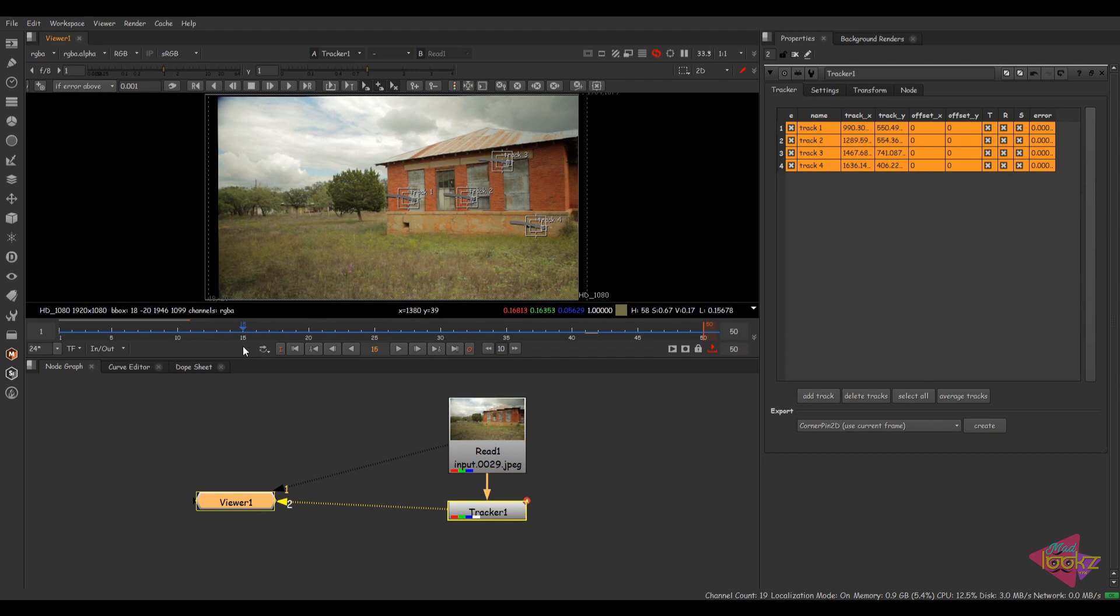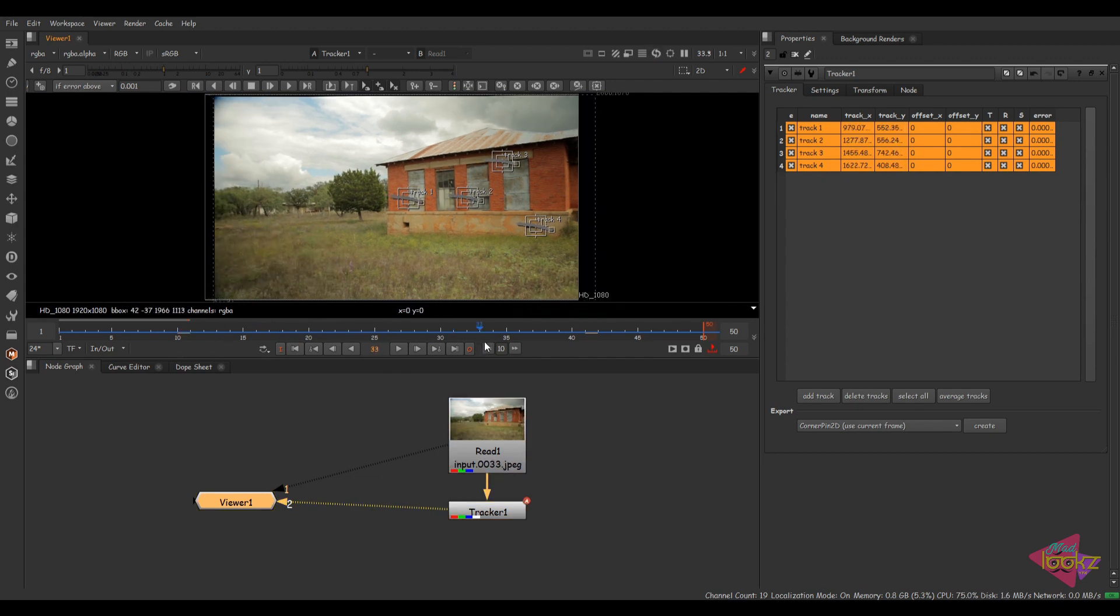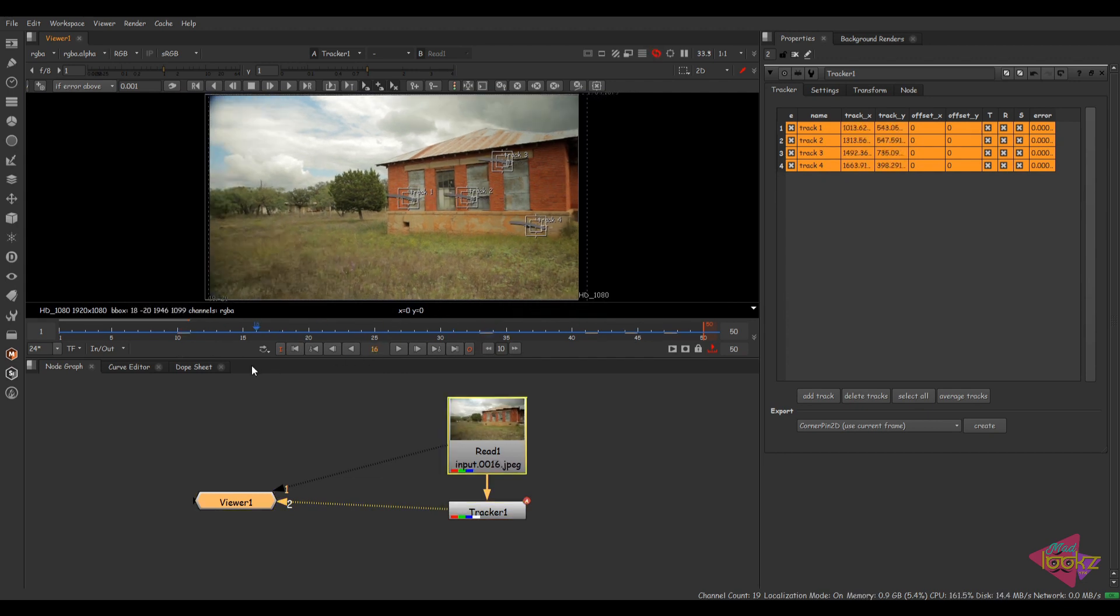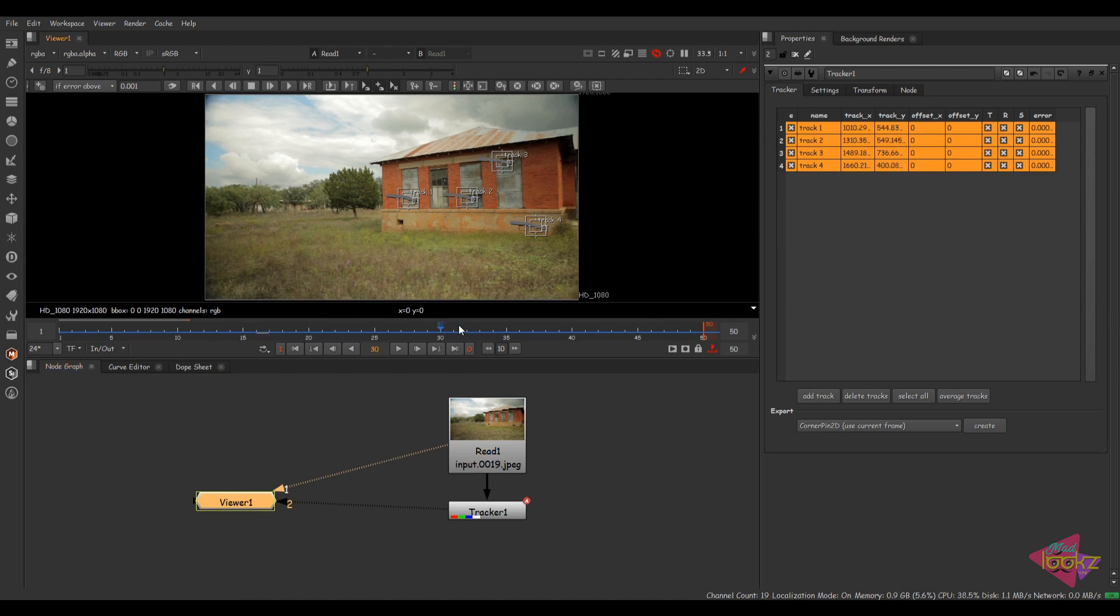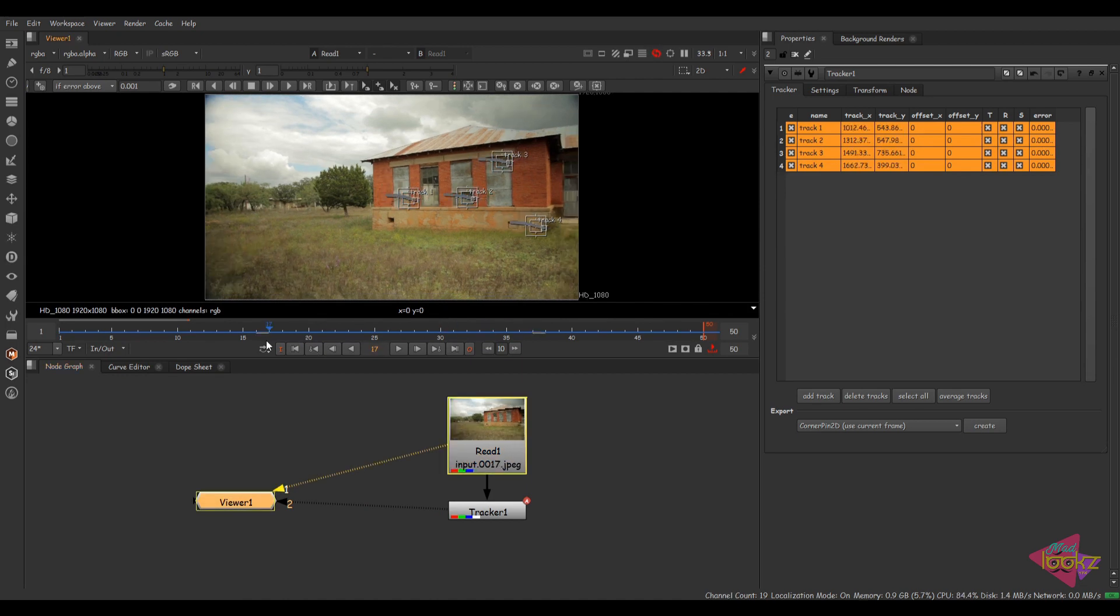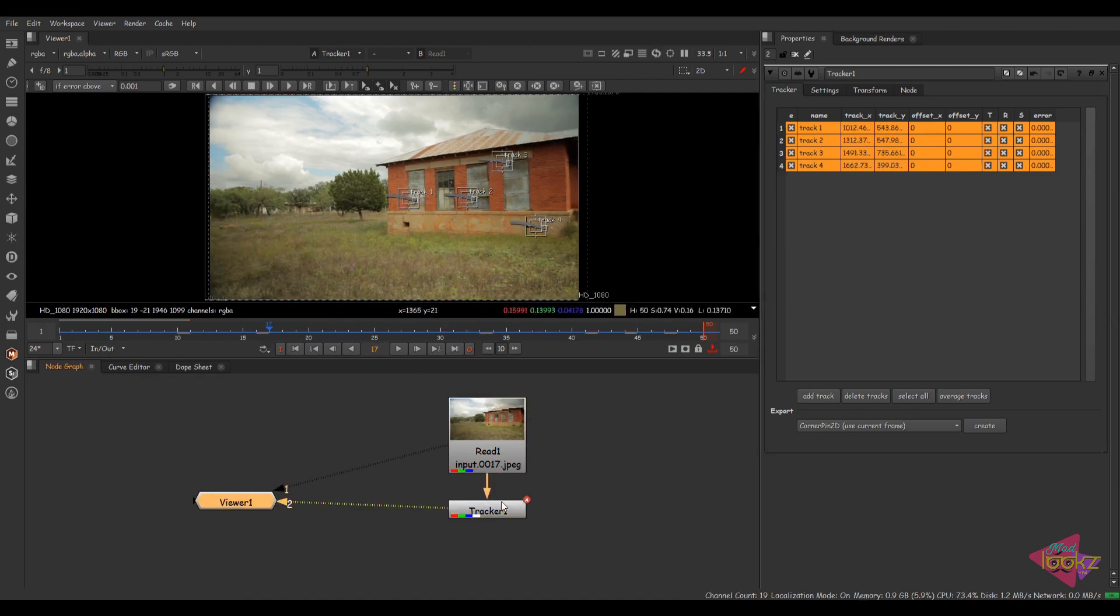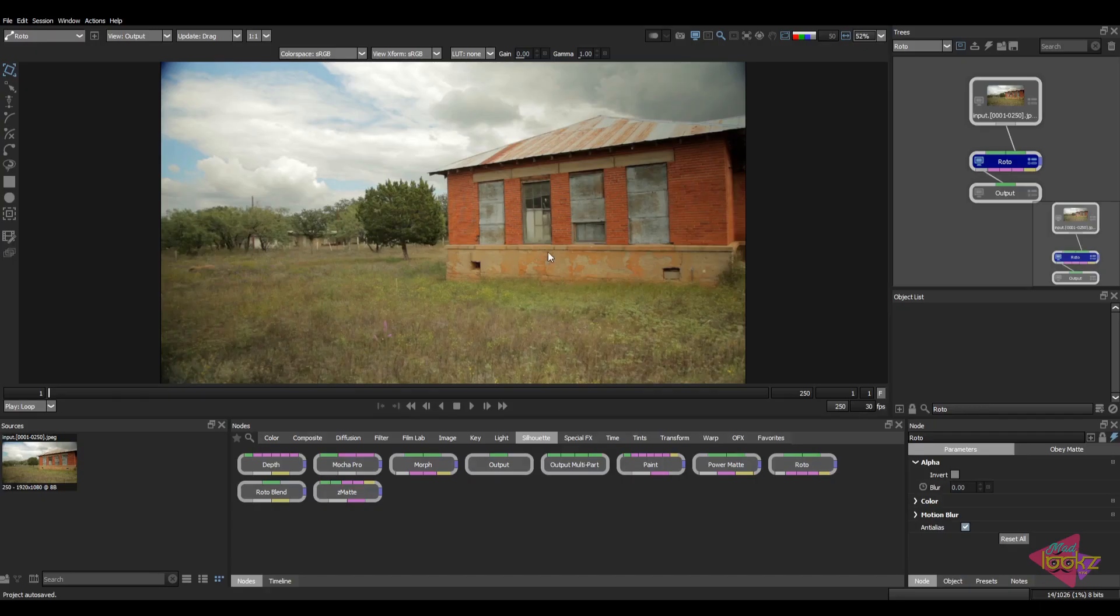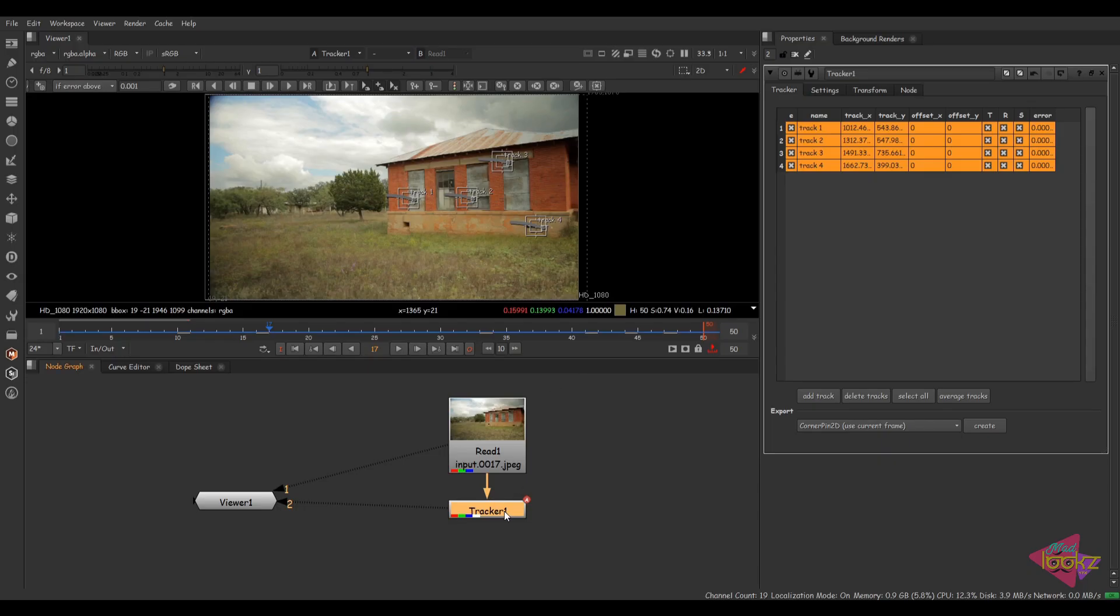Basically everyone does roto and paint in Silhouette. So I want these tracking points exported from Nuke to Silhouette. Here we have the setup for roto. I'm going to export those tracking data from Nuke to Silhouette.